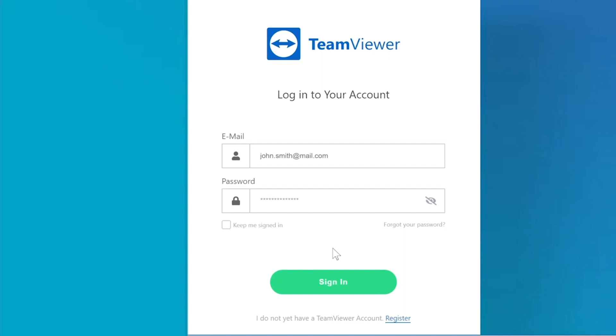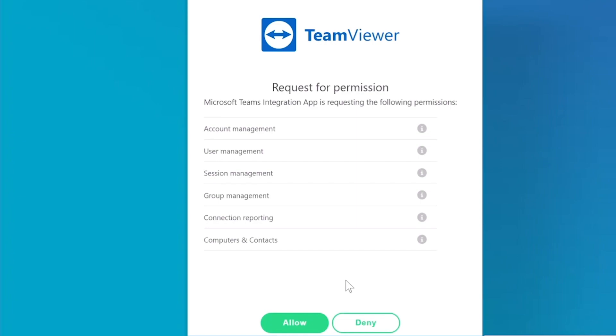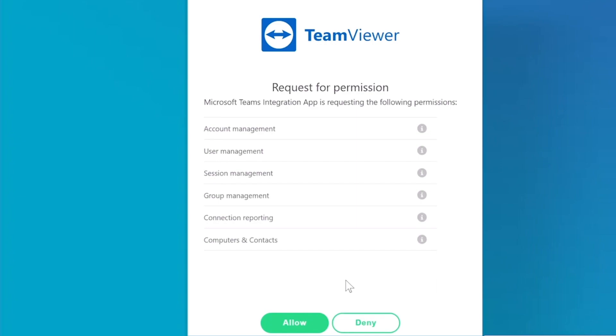Provide the account you want to link to your Salesforce account, and on the following screen, grant Salesforce permission by choosing Allow.